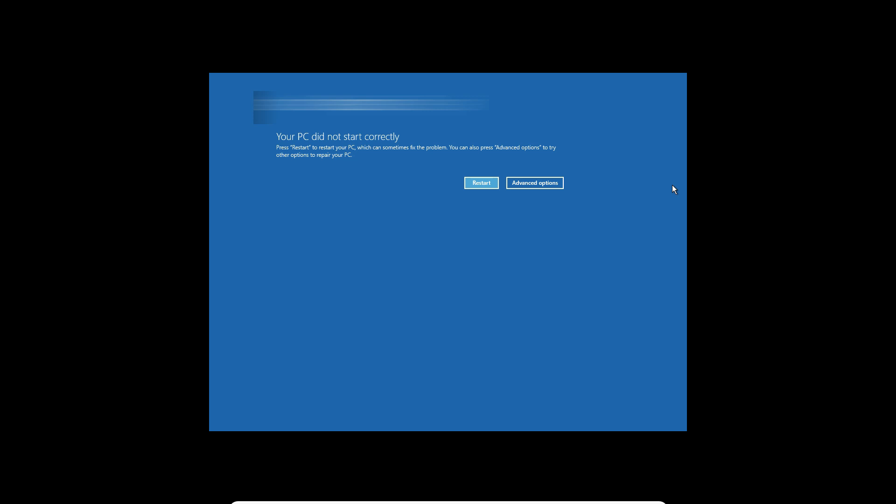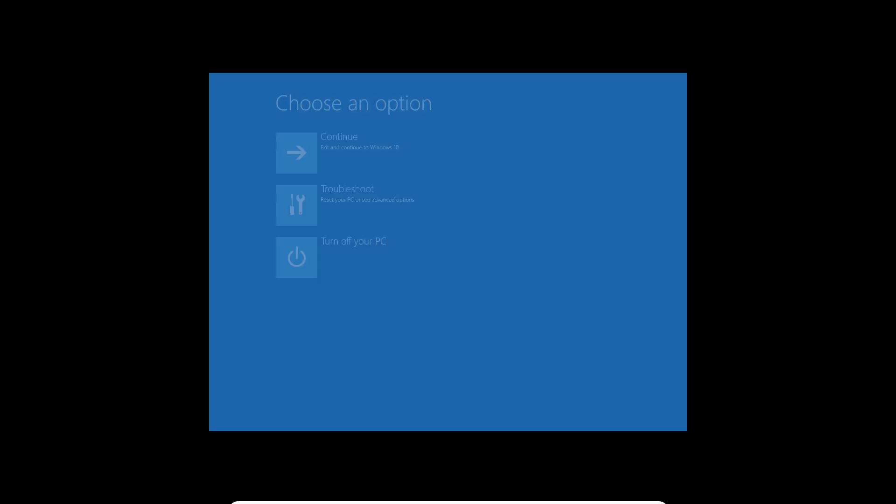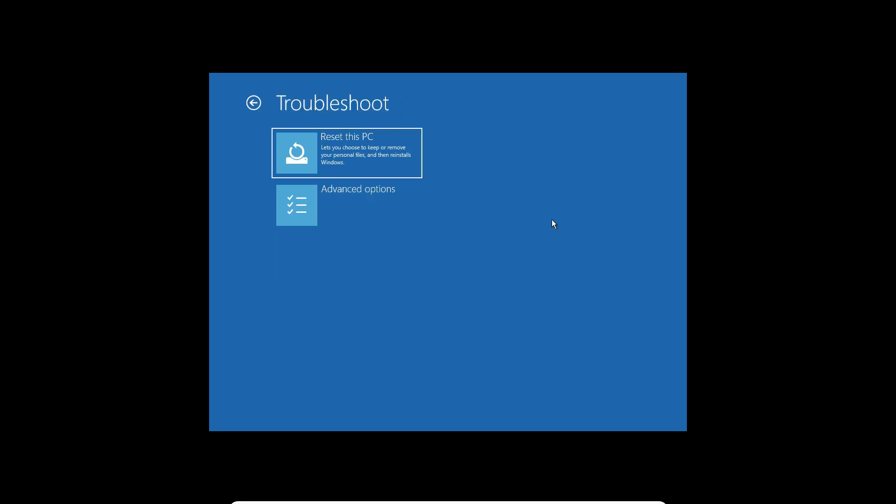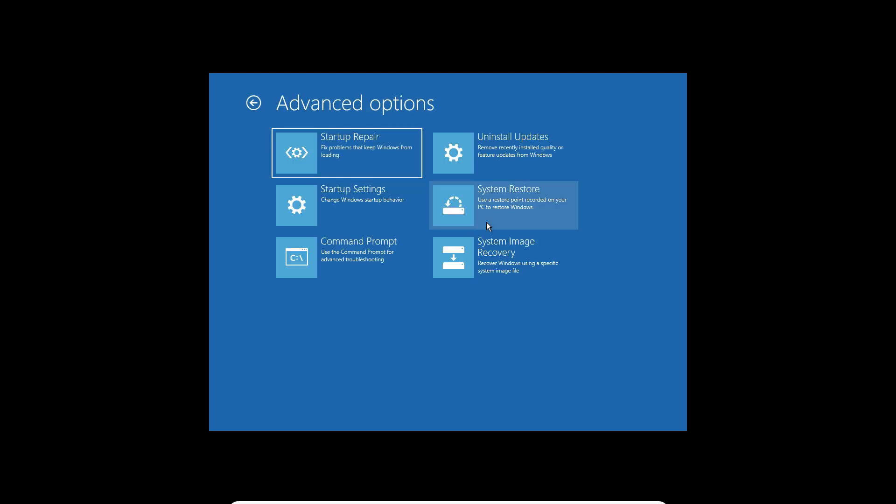Once you have the blue screen, you will have an option to select Advanced Options or Reset. Just select Advanced Options, then after that select Troubleshoot. Then after Troubleshoot, select Advanced Options again, then you will have an option to click on Startup Repair.